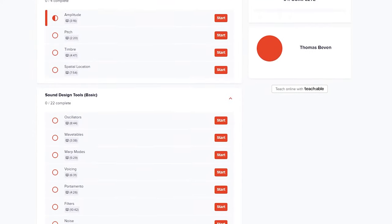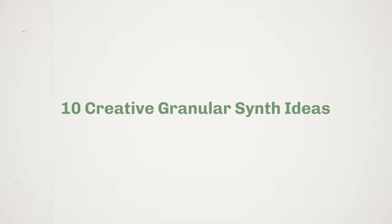This video is supported by my brand new sound design course. Click the link in the description to learn more. For this video I challenged myself to come up with 10 creative ways you can use granular synthesis. Let's waste no time and jump straight into idea number one.